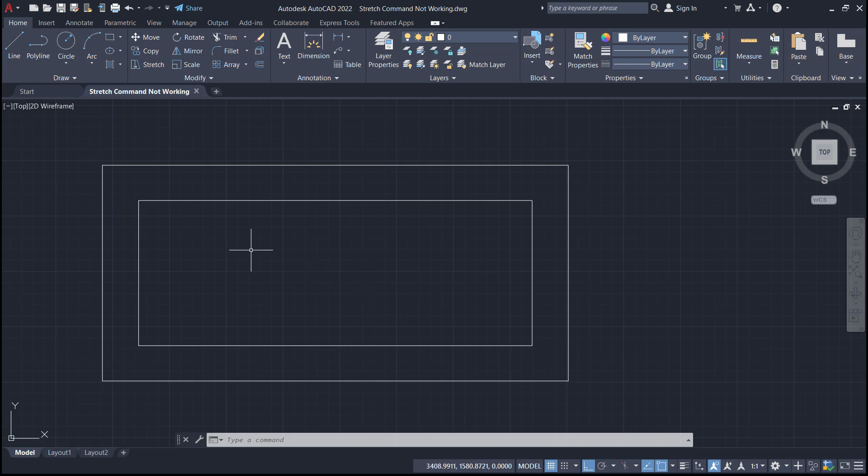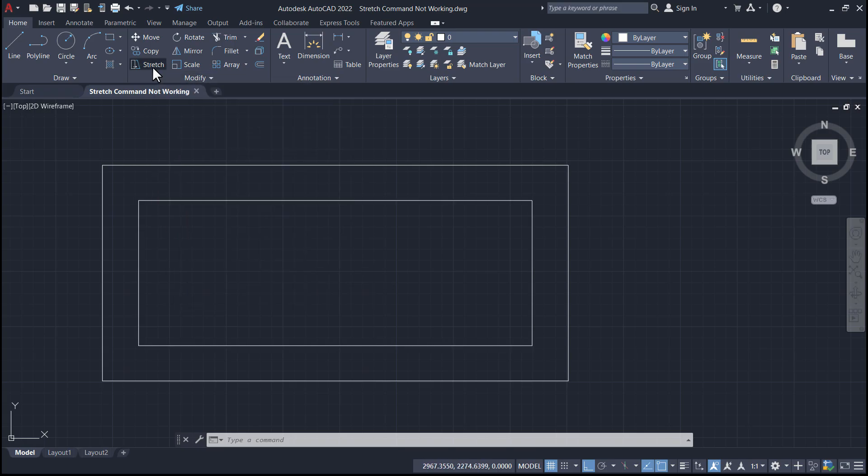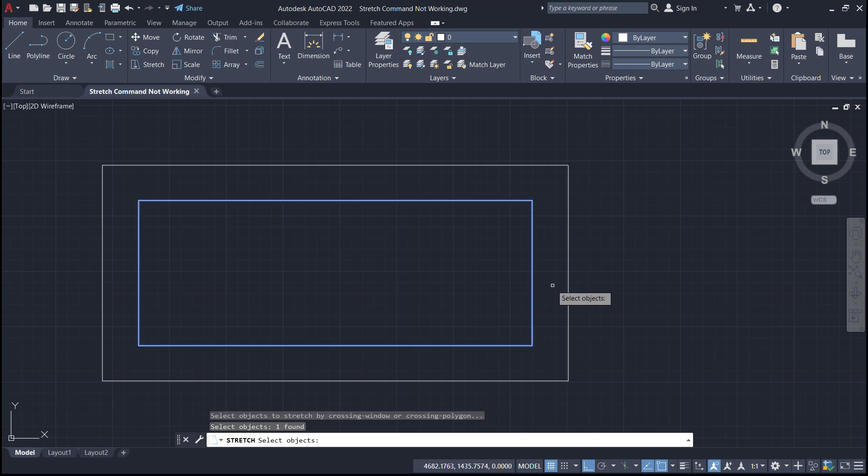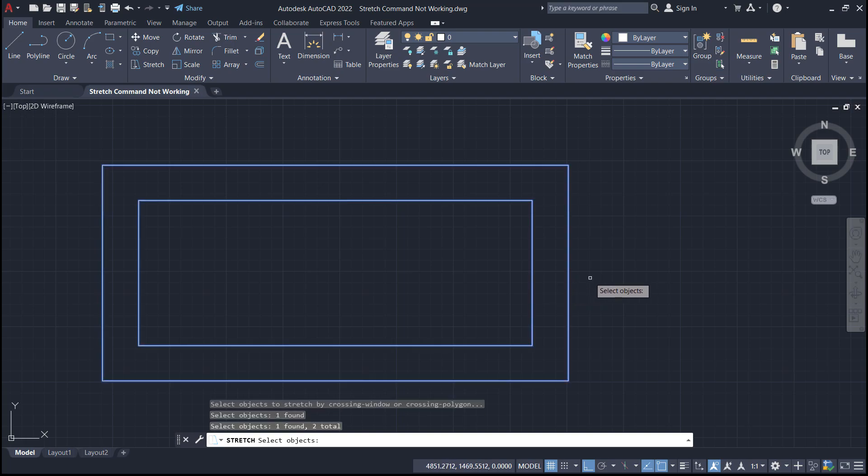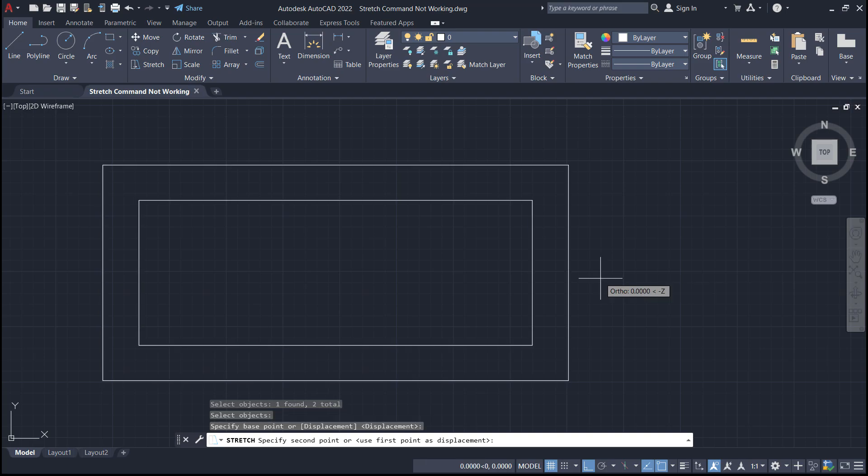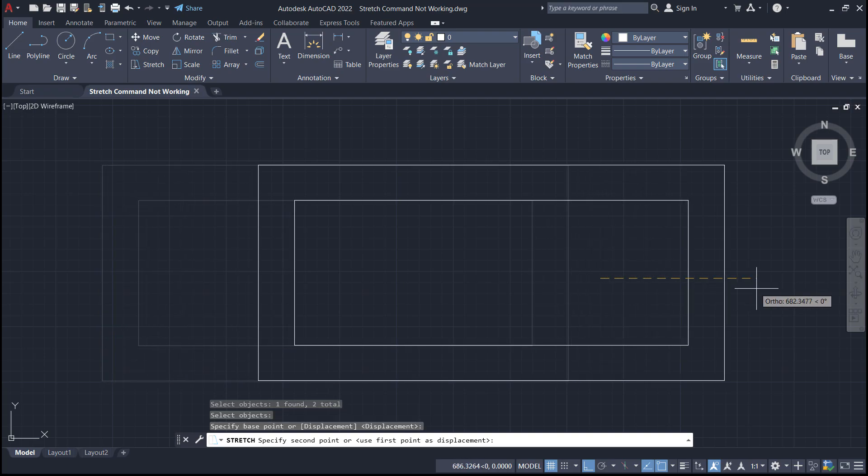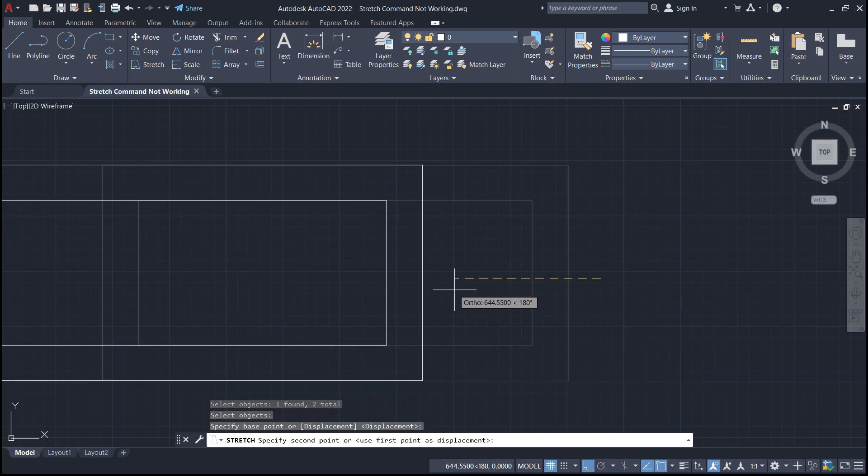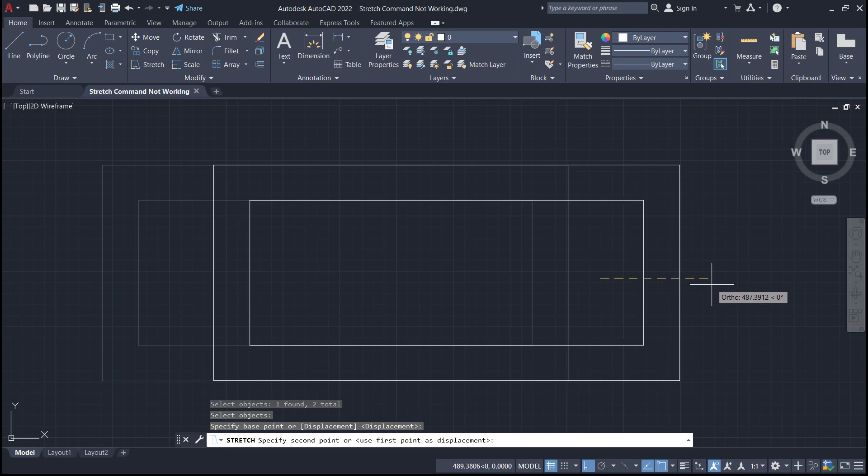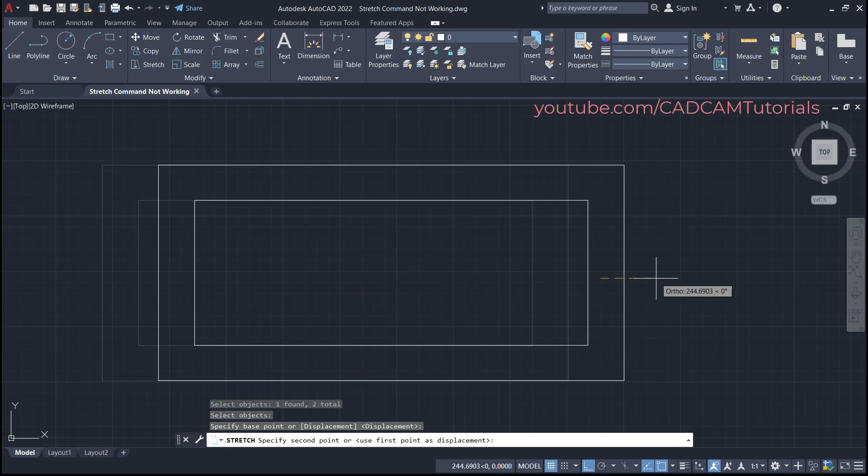When using stretch, what we normally do: we give stretch command, then to select object - suppose I want to stretch this portion - so I will select this line and this line, then press enter, specify base point, and take my cursor on desired side. So here, in place of stretch, this object is getting moved. So what we have done wrong, that we will see now.